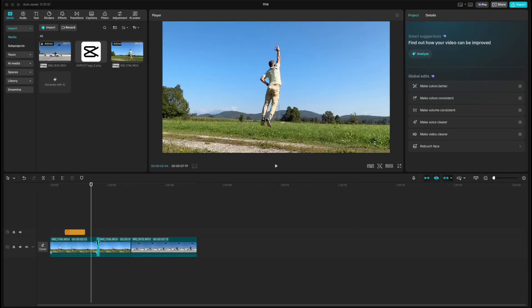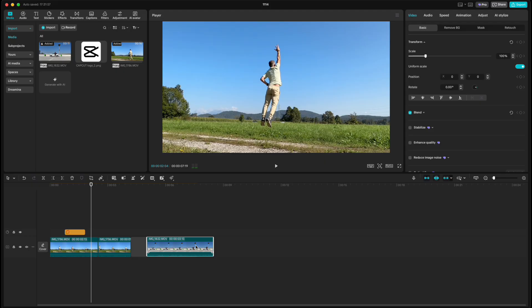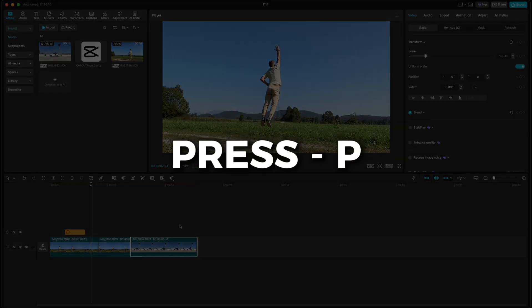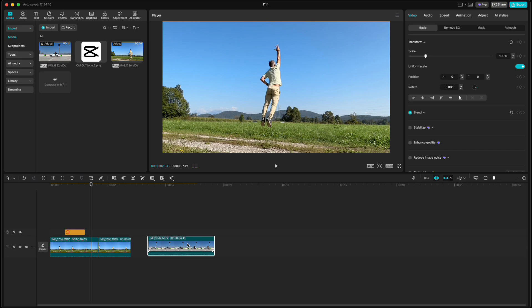With the main track magnet turned on, dragging the second clip will automatically snap it back to the first clip. Turn it off by pressing P, and the clip will stay wherever you place it. Press P again to turn it back on, and it snaps automatically.